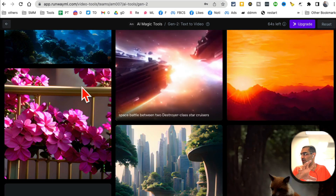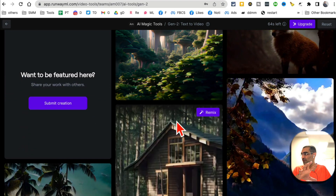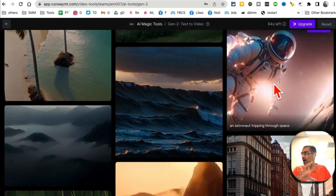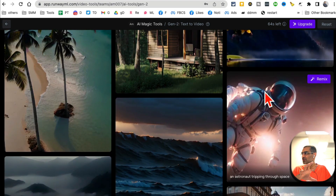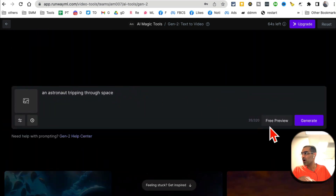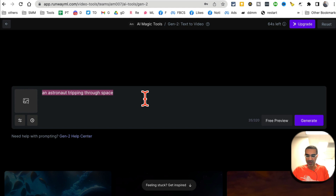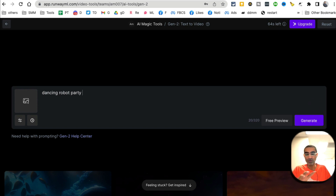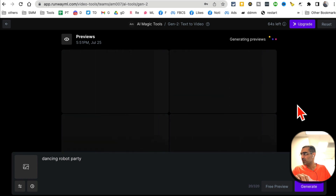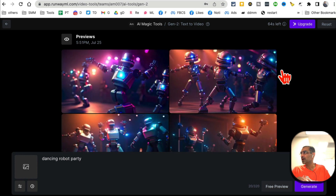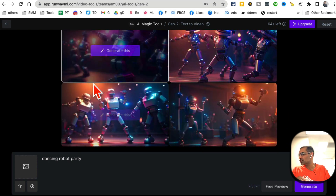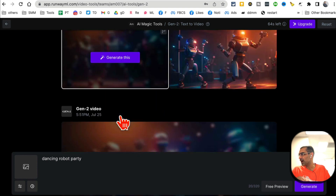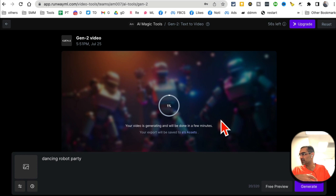Now a couple of things — one good thing about this tool is if you scroll down you can see all of these examples. If you want to use one, let's say I want to use this one, I can click on 'Remix' — there's a remix option on the top — and now it will give me that prompt and I can generate that video. Or I can go back and type 'dancing robot party' and click Generate. Before you generate you can also do a free preview — click on this and it will generate a preview of your video. Here are different previews, so let's say I want to generate this one — I'll click 'Generate This' and now it's going to take up to 15–20 seconds sometimes, but it's pretty fast.